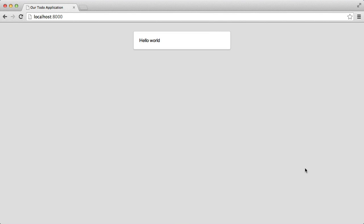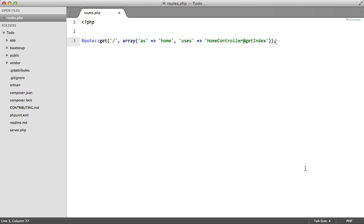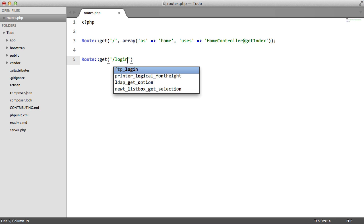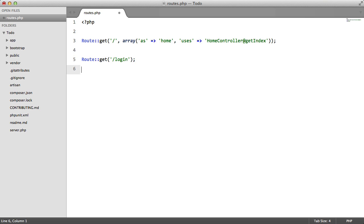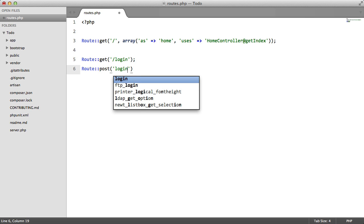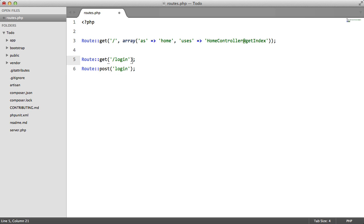So now we're going to add some sort of login functionality. We're going to create two new routes. We're going to say route get login, route post login, and we're going to pass arrays into both of them.